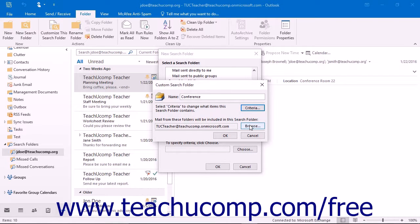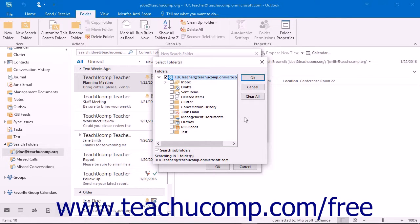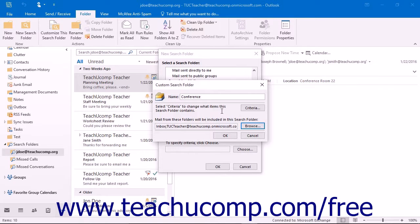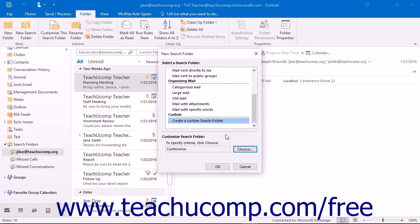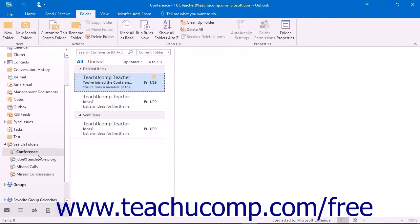You can then click the Browse button within the Custom Search Folder dialog box to open a Select Folders dialog box where you can check the names of the folders within which you want to search for messages that match the criteria that you just specified. Then click the OK button to return to the Custom Search Folder dialog box. Then click the OK button to return to the New Search Folder dialog box. At this point you can click the OK button to add the new search folder into your folder pane.